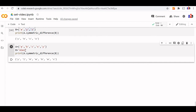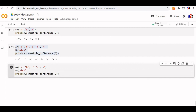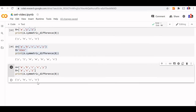B can also be a list. Let us copy the code and change B to a list, keeping a common element plus X and Z. Symmetric difference — this is the output we got.